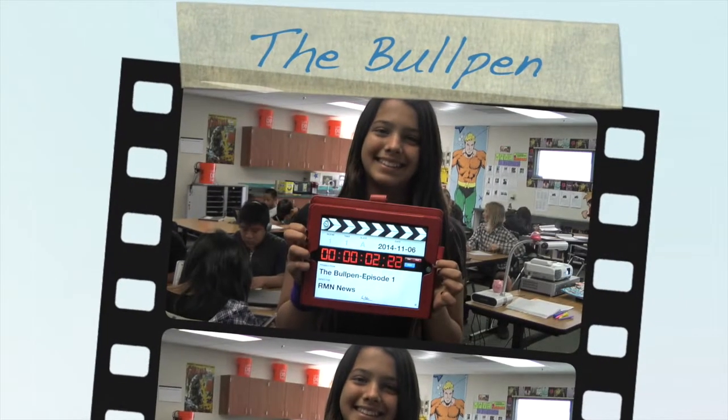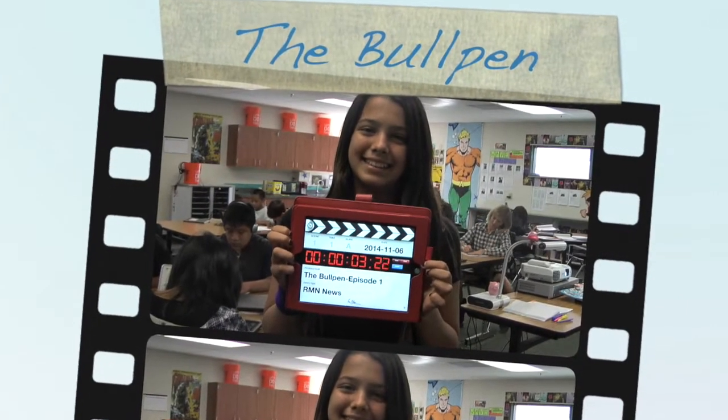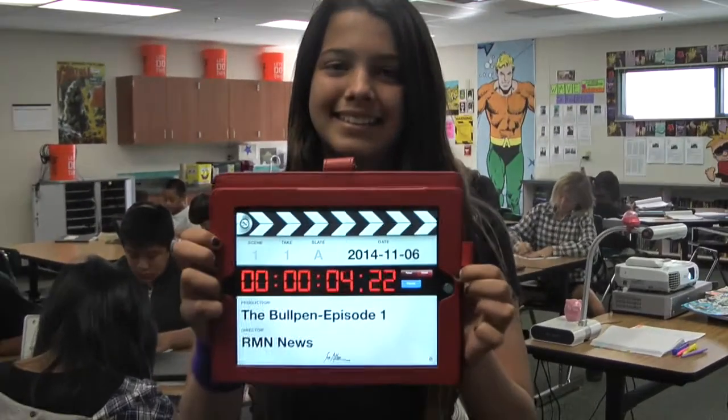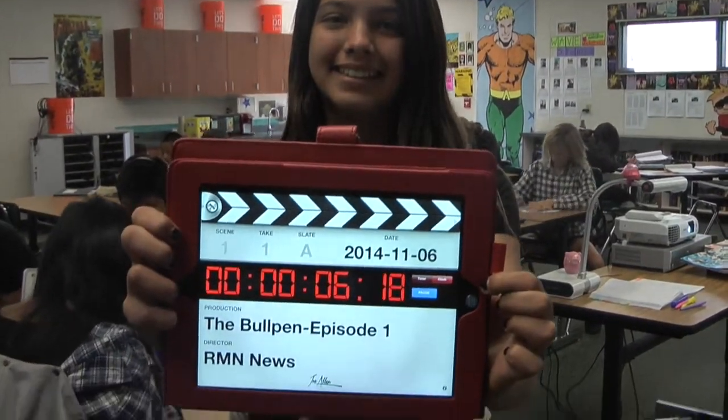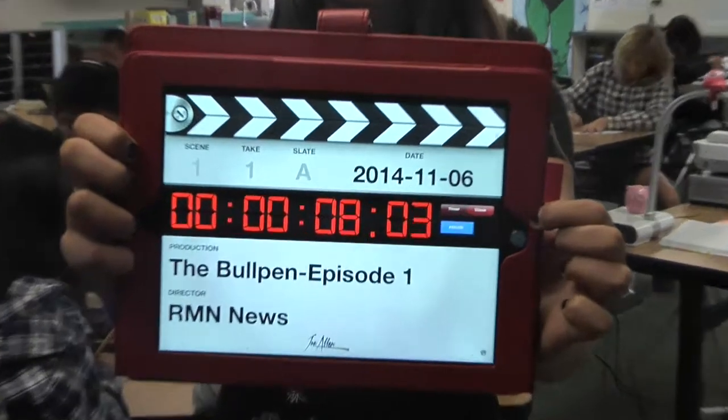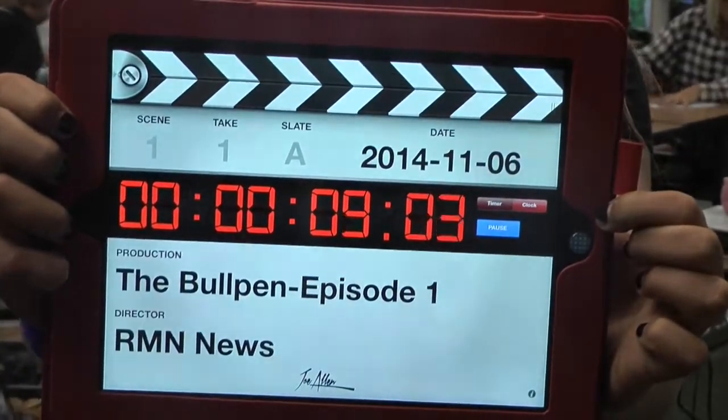Welcome to the first edition of the RMMS Bullpen, where we highlight innovative practices within the classroom.